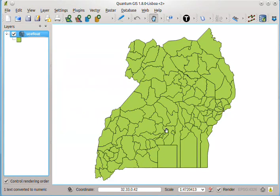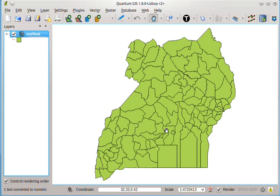So this is the file that we shall be using in the next tutorial. And I'll be explaining how to create an open layers file. Thank you.